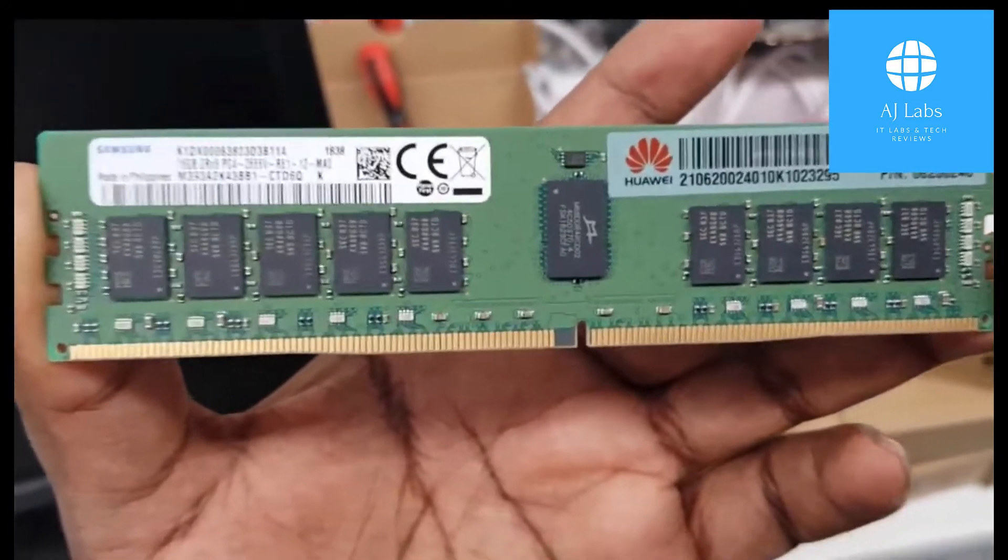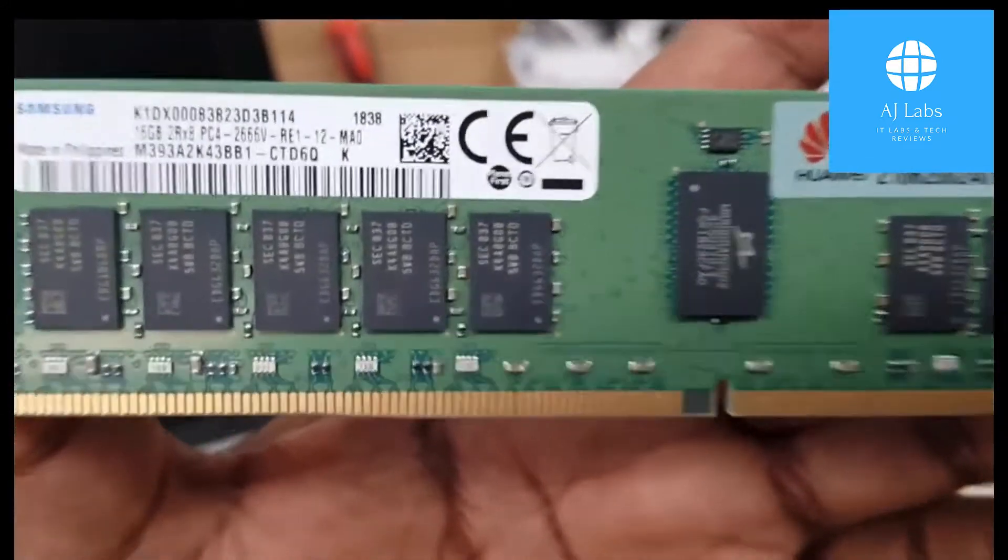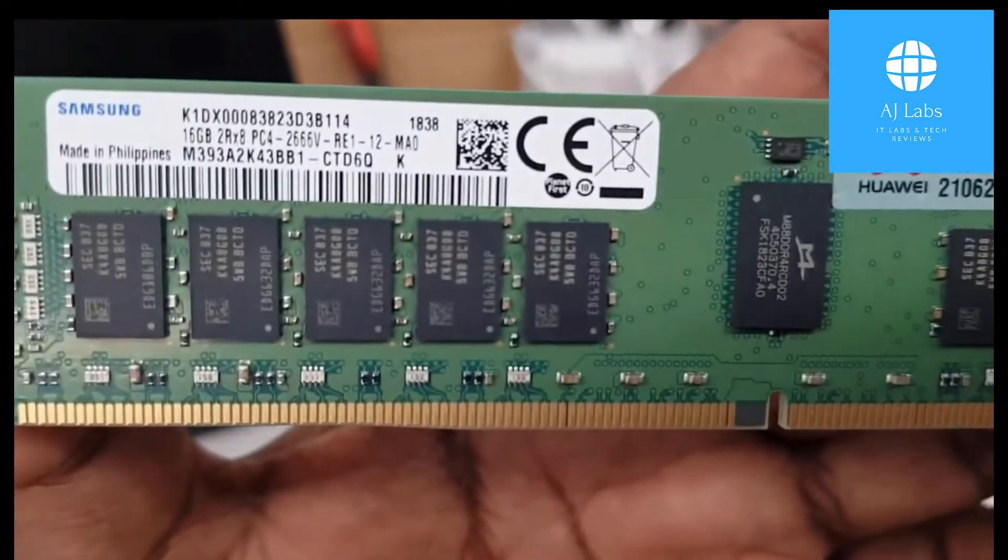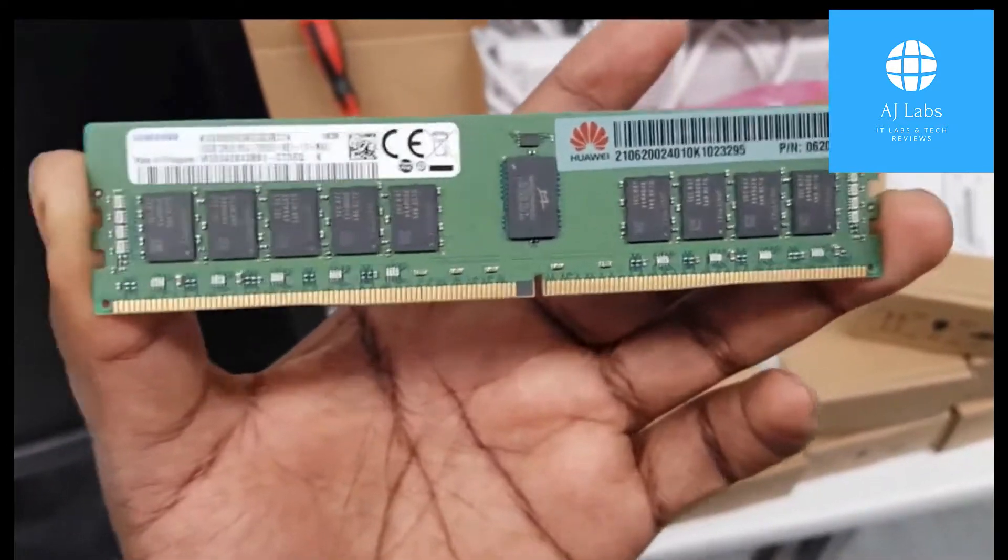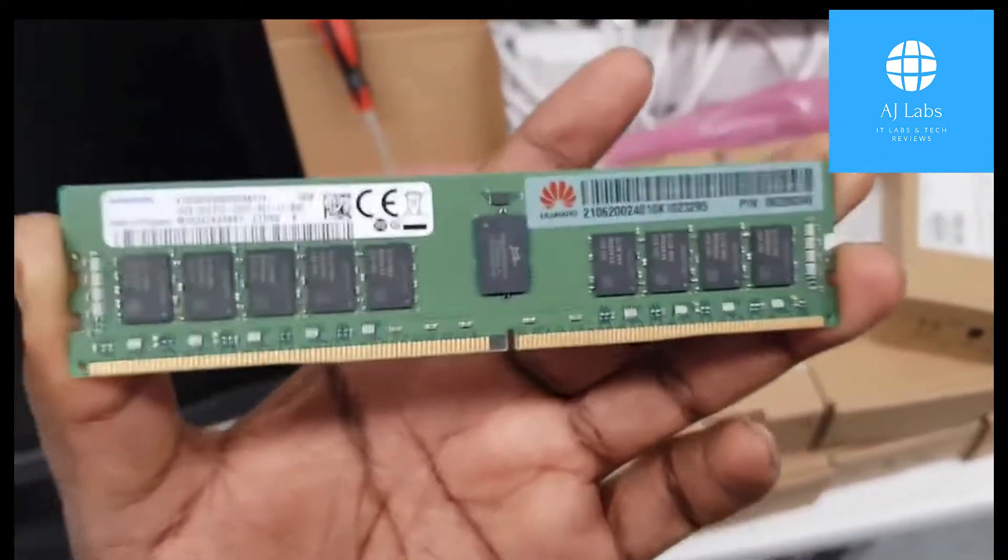Each stick is 16GB as you can see from here. So I've ordered 8 in total, so 64GB for each server.